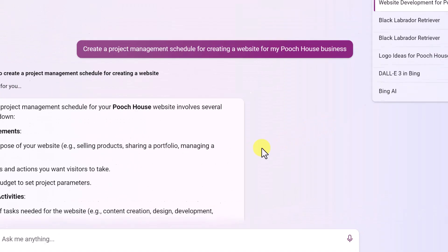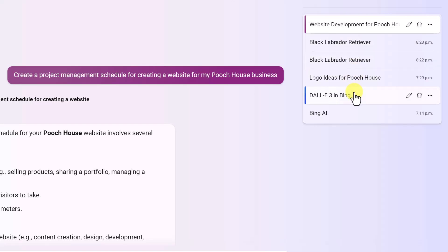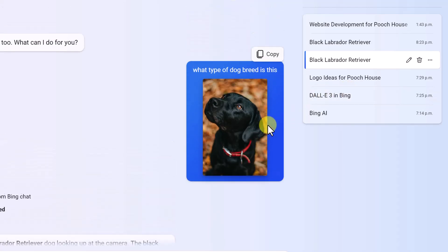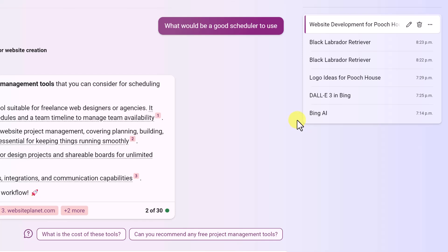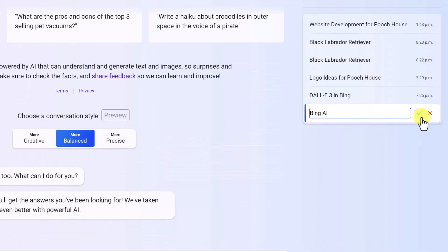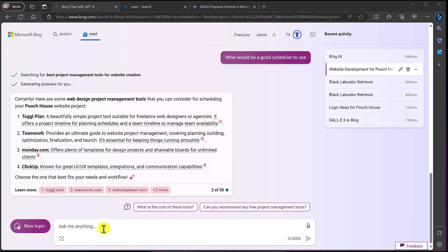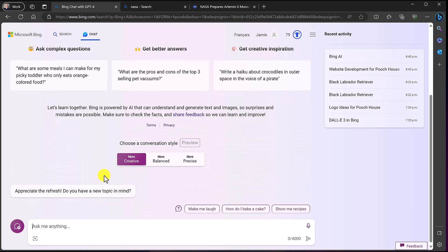Up in the top right you can see your history to go back to previous conversations. There's the dog breed one I showed earlier — the history is all saved up there. You can delete entries or click edit to rename them, then hit the checkmark when done. You also have options to export and share from there. When you're ready for a new topic and don't want to stay in this thread, click 'New Topic' to start fresh at one of 30 again.